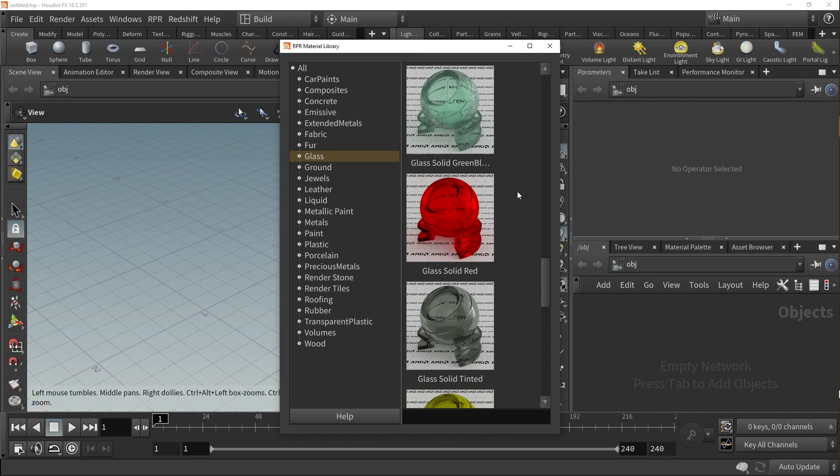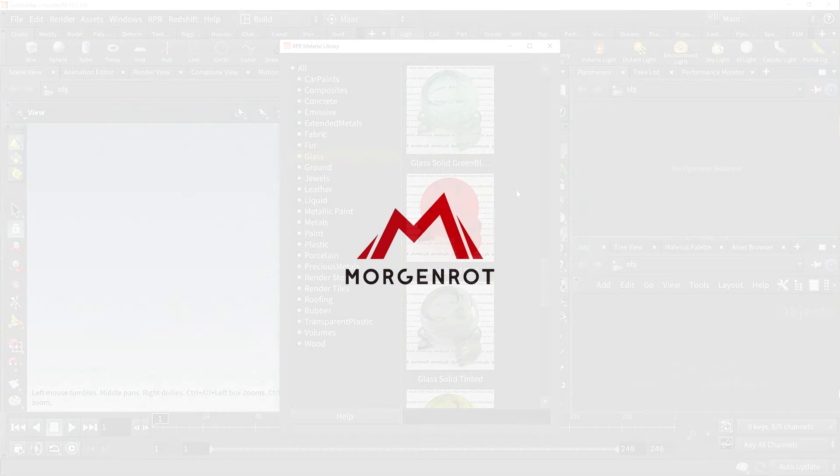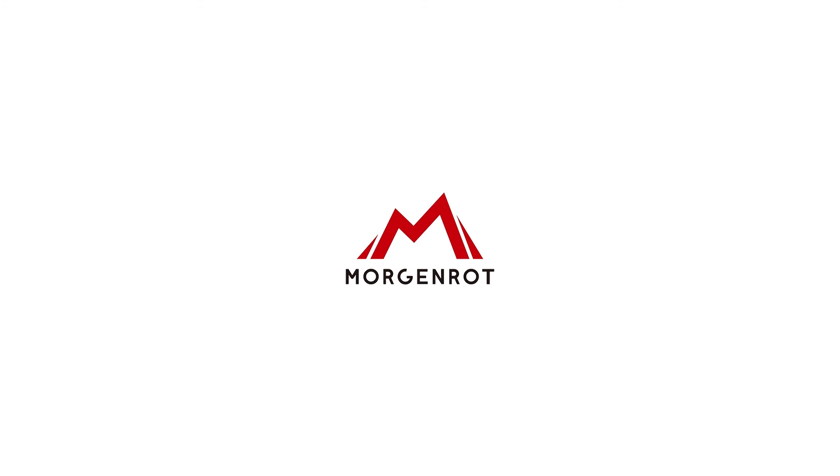Next, let's take a look at how to put these materials to use in a Houdini scene.